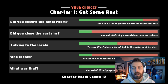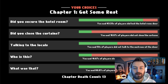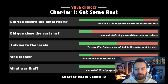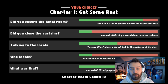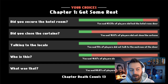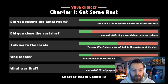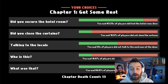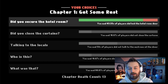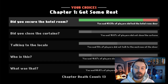It pulls live information from the server to see if you made the same decisions as other people. You'll remember that we locked the door, so you can see at the top: 'Did you secure the hotel room?' — and we did, and so did 83% of other players.